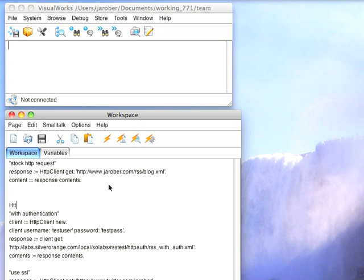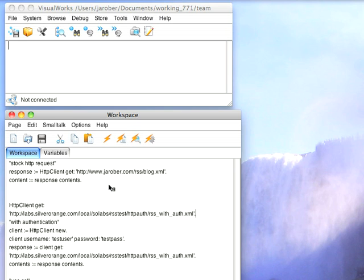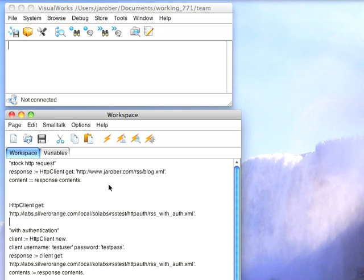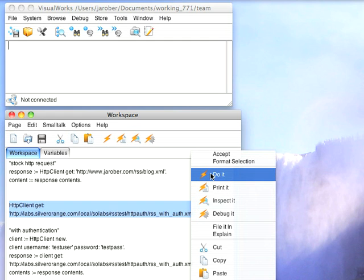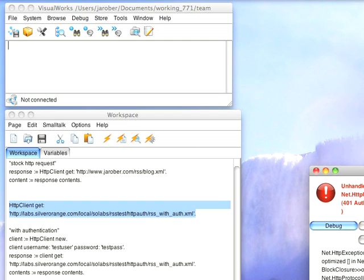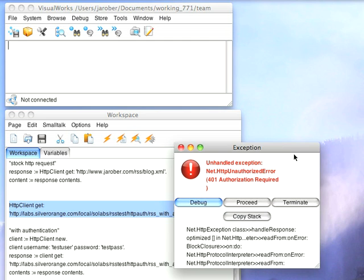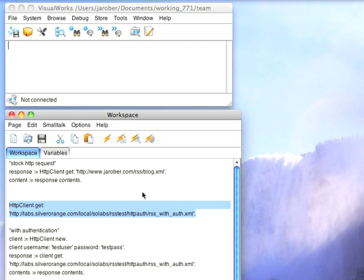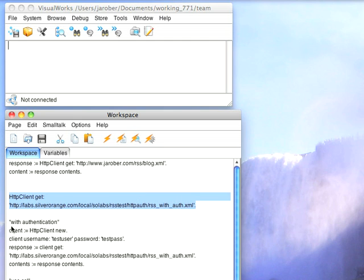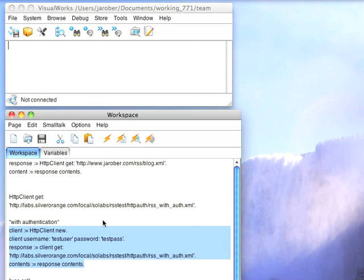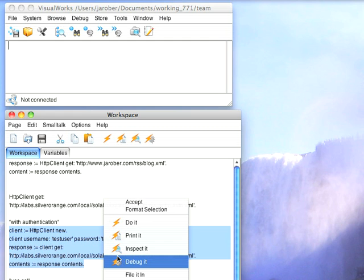I'll come up here and I'll type HTTP client get colon and we'll put that in. Now let's see what that does first. I should get a 401 off this, and sure enough I got a 401. Unauthorized because I didn't hand it the information.